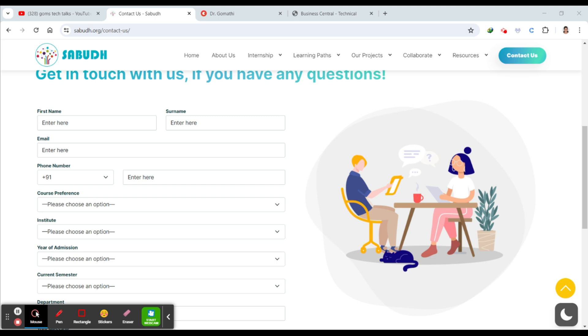Thank you for watching, and best of luck with your application process. Stay curious, keep learning, take care, share the knowledge, and bye-bye. I'll meet you soon in the next video.